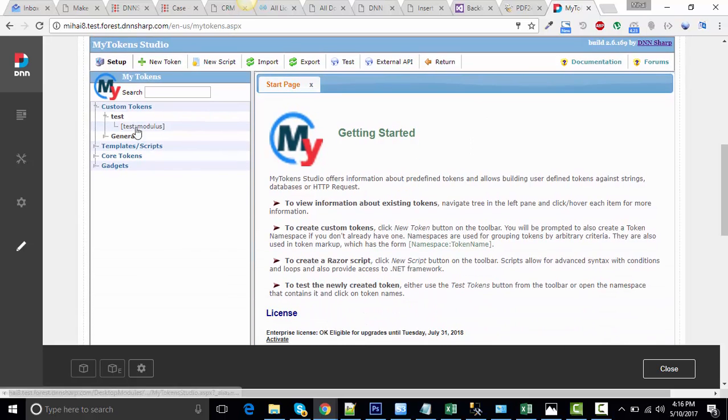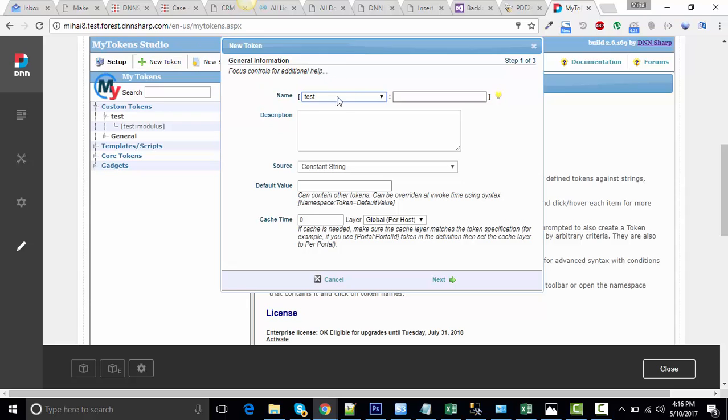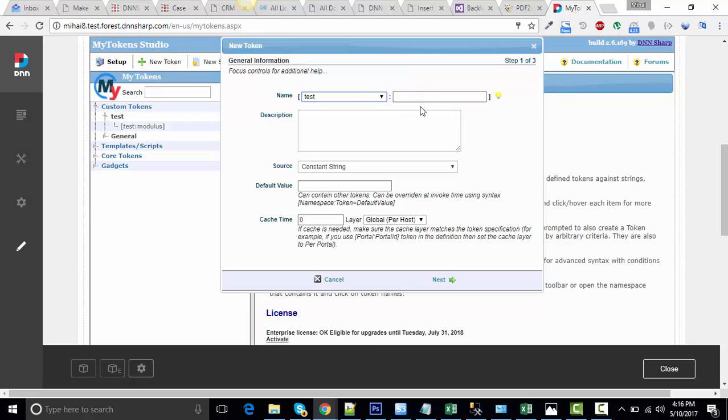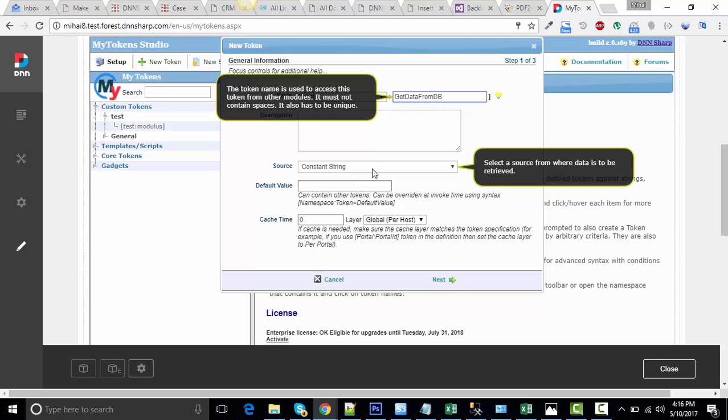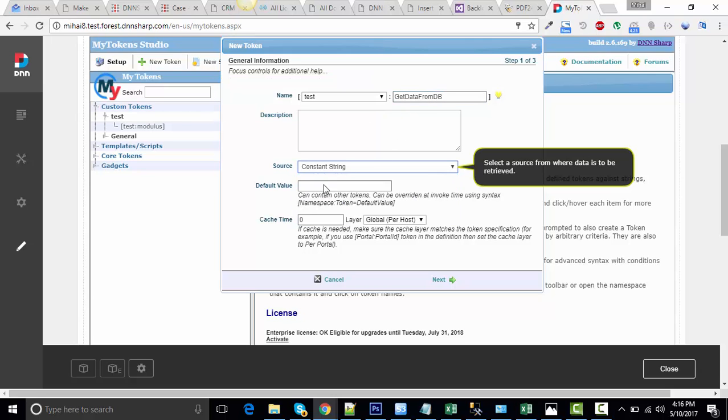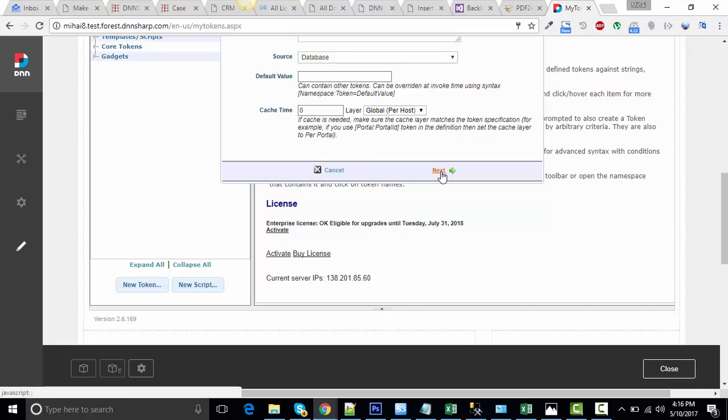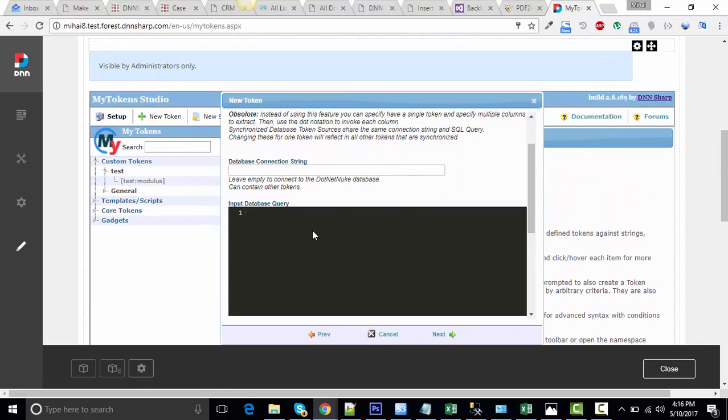Let's create the first token. Click on New Token. This is the namespace test. I will call it get data from database. This is a database token. Let's click Next and let's type in the SQL query.